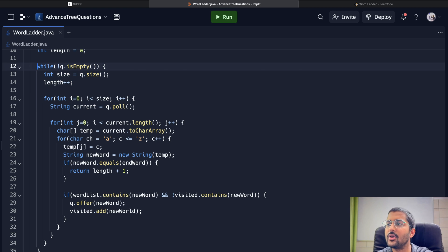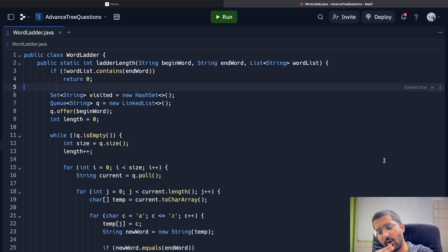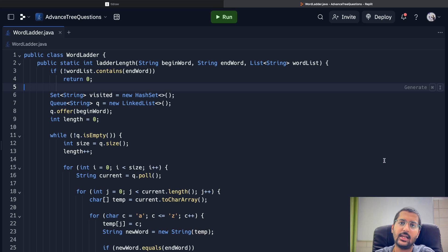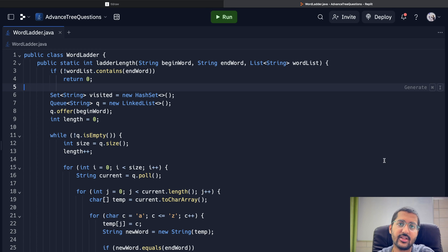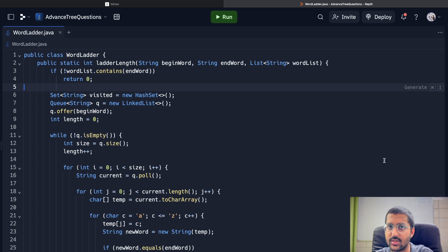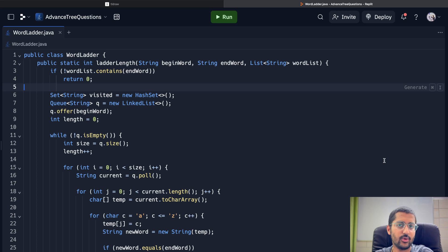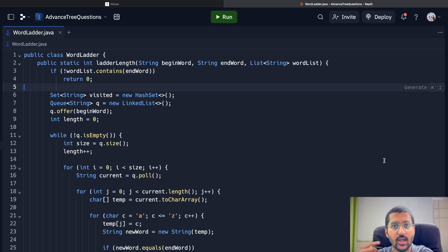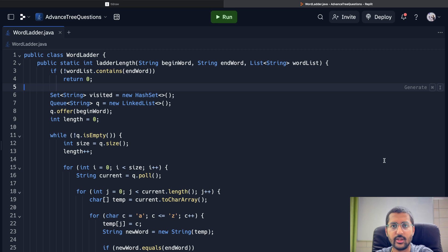If nothing is found, return zero — no valid transformation sequence exists. That's it — problem solved! You can find the code in the description below. If you have any questions or suggestions, leave them in the comments. Keep following the playlist, work hard, and good luck with interviews. Like, share, and subscribe to support the channel!